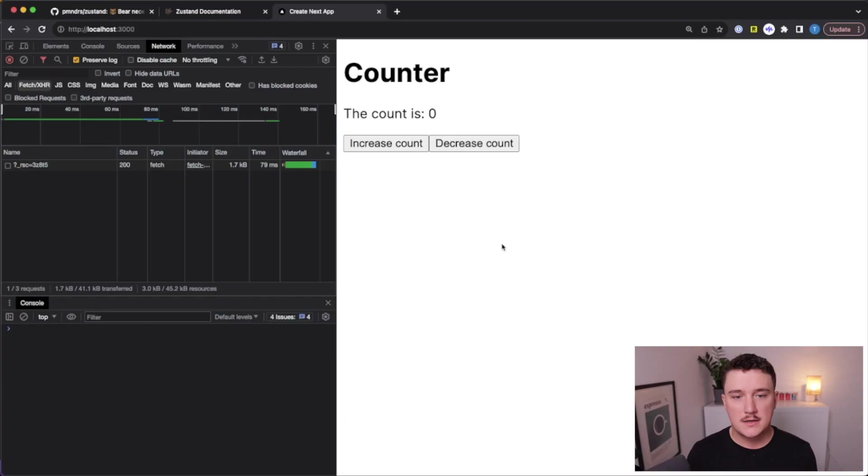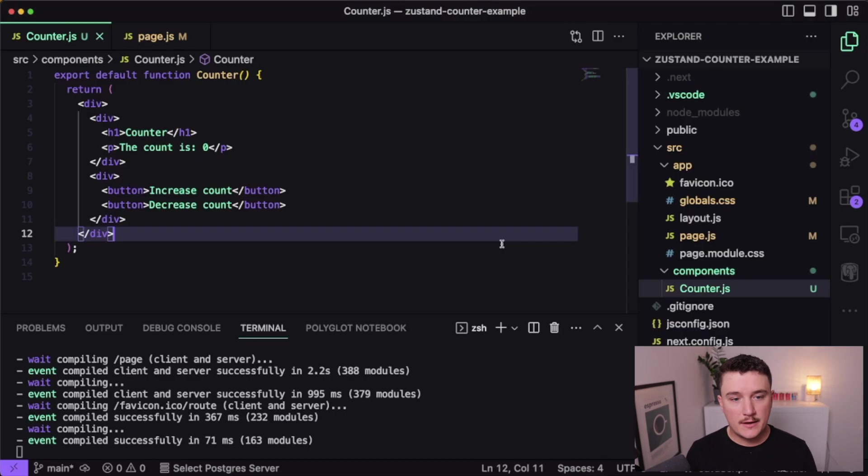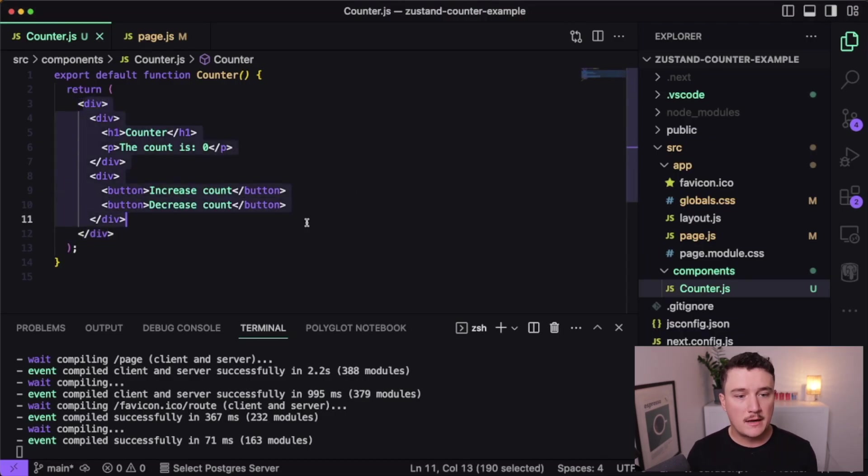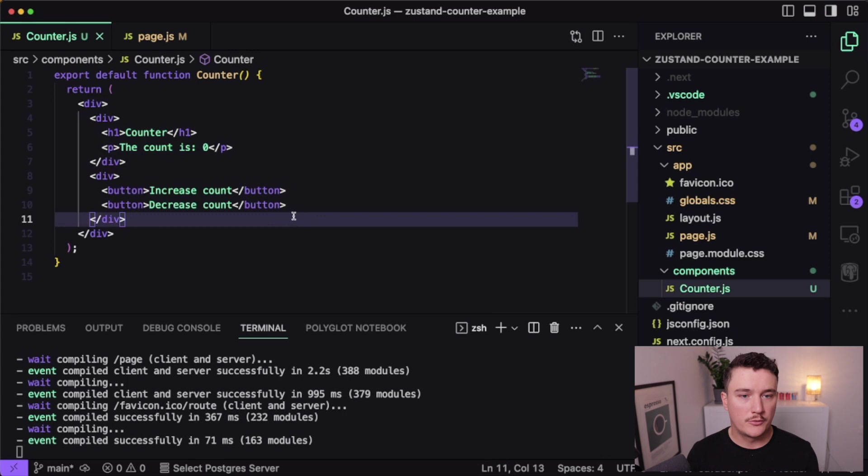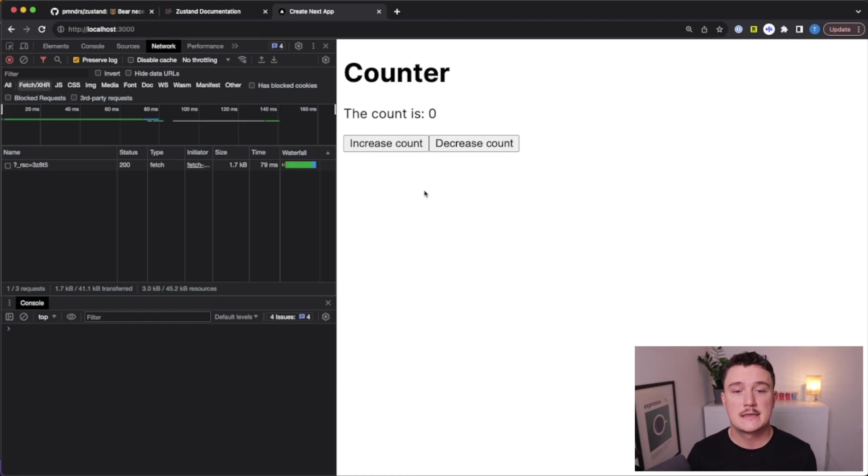So I decided to make this video to introduce you to Zustand and show you how to quickly create a simple counter application using Zustand. So what I have done already is set up this counter component and if we take a look at the code, it's just the HTML or JSX for the counter. So there isn't any functionality yet. As we can see if we click the buttons, nothing happens.